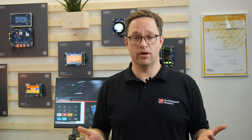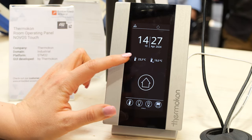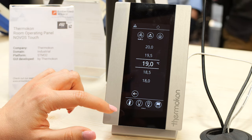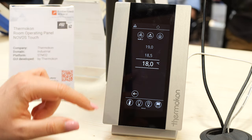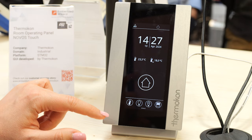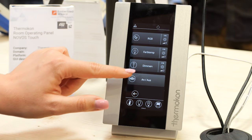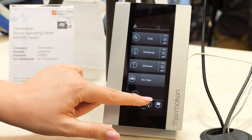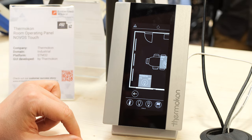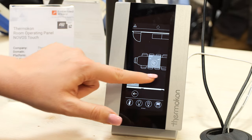A prime example of our scalability is Thermocon. They used Embedded Wizard to set up a GUI framework that serves as a universal standard for their entire range of operating room panels. The benefit? It ensures consistency in style and user experience across all of their products. Additionally, adapting it to other products requires much less time and effort, thus the time to market is reduced significantly.